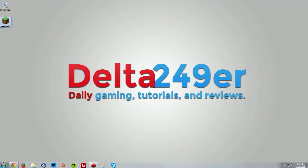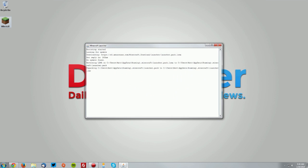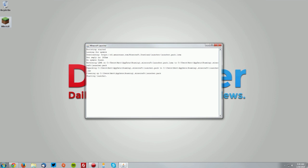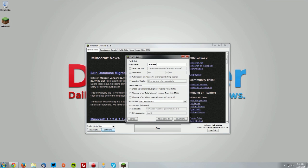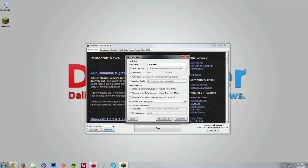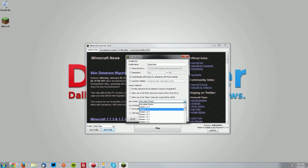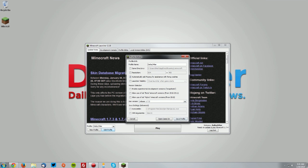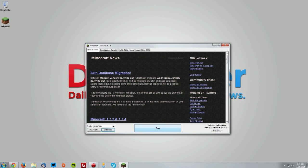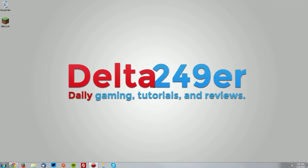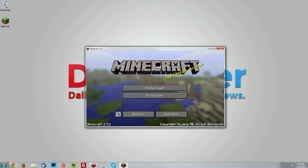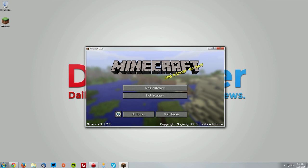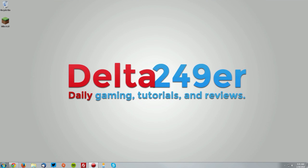First, go into your Minecraft launcher, and under any profile, select edit profile. Under use version, select release 1.7.2 and click save profile. Now click play. This will download a new version of Minecraft 1.7.2 for Forge to use. Once you get to the menu, click quit game.